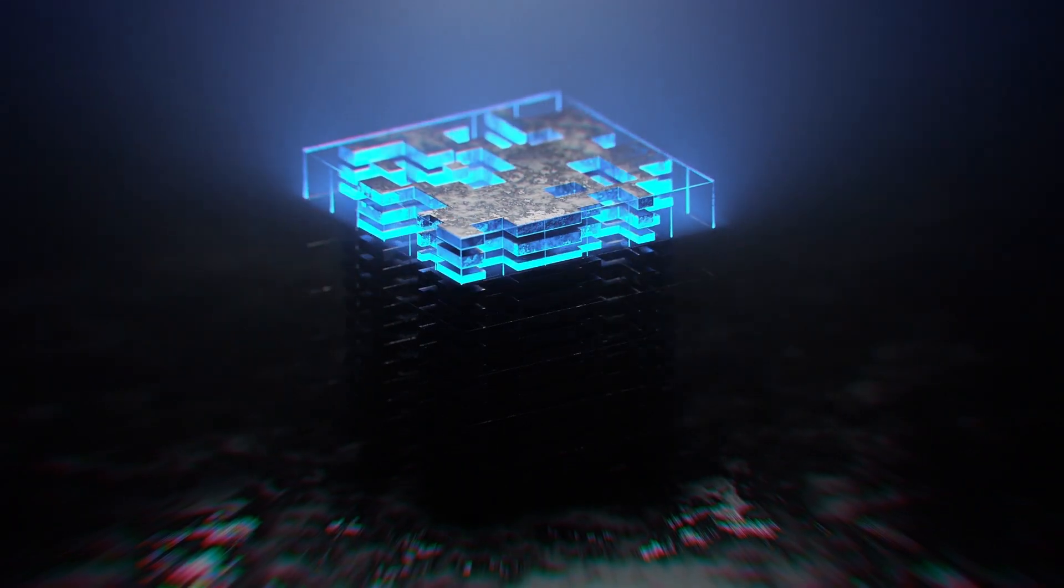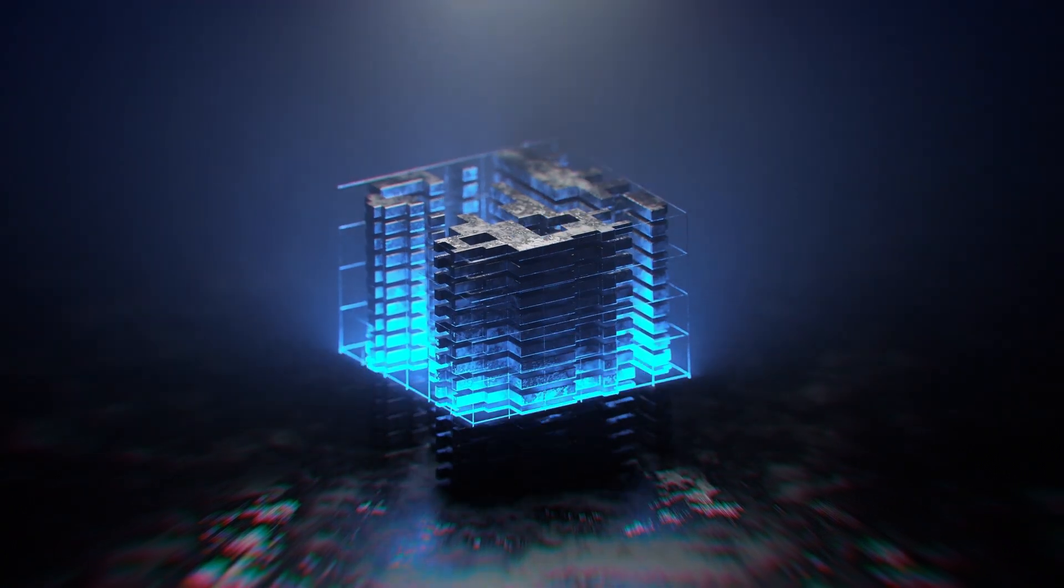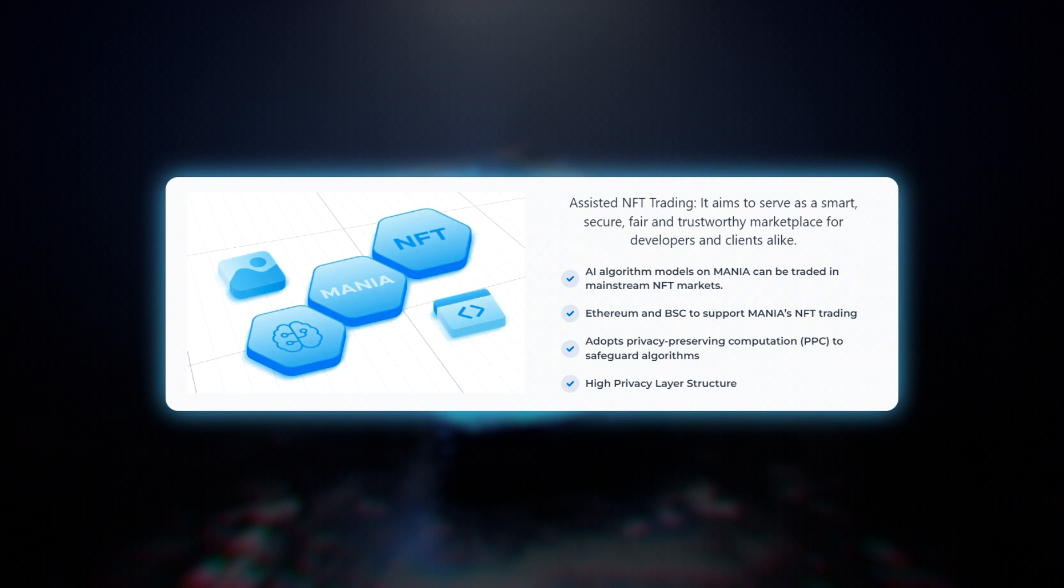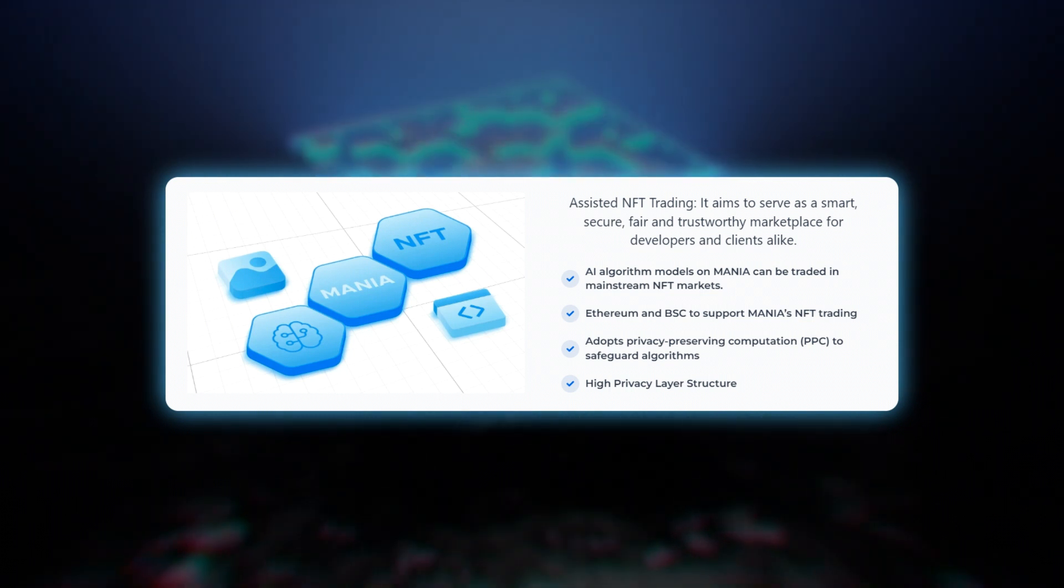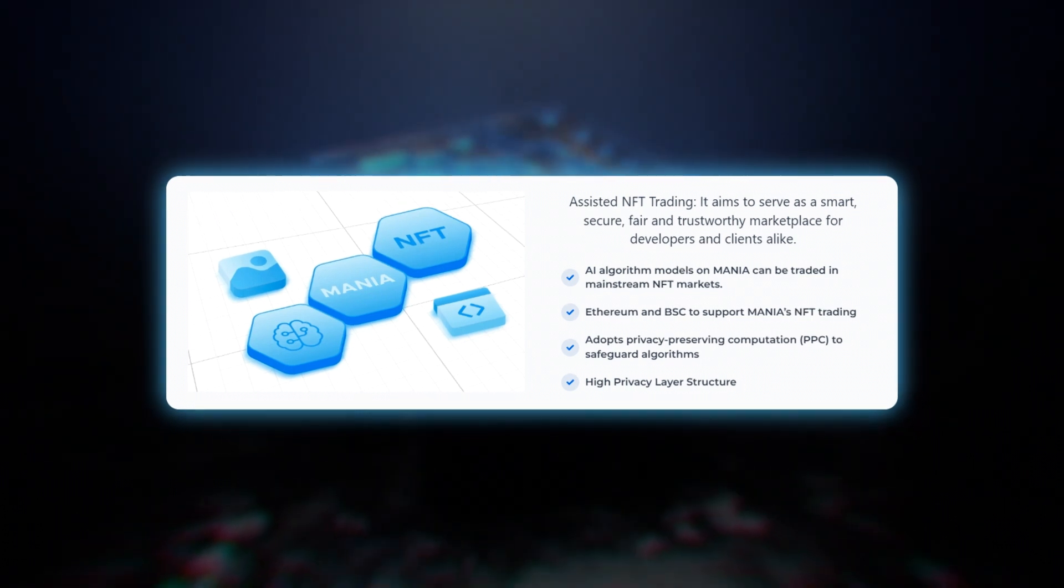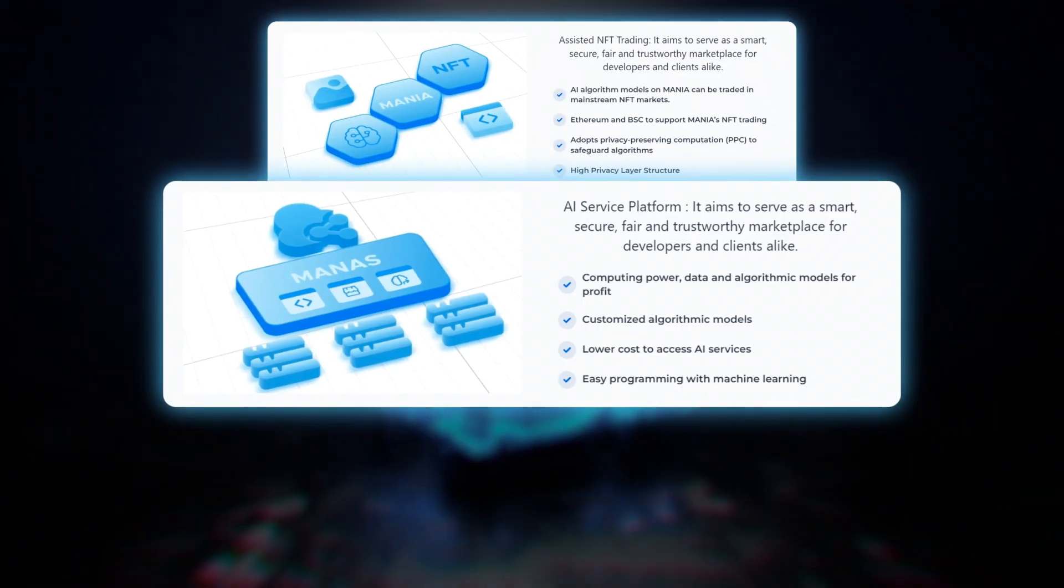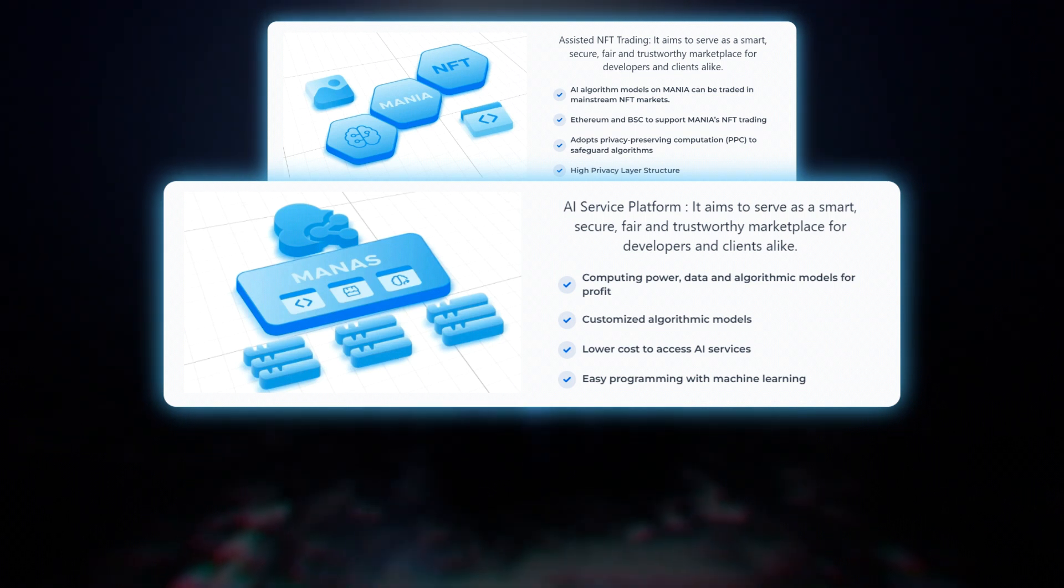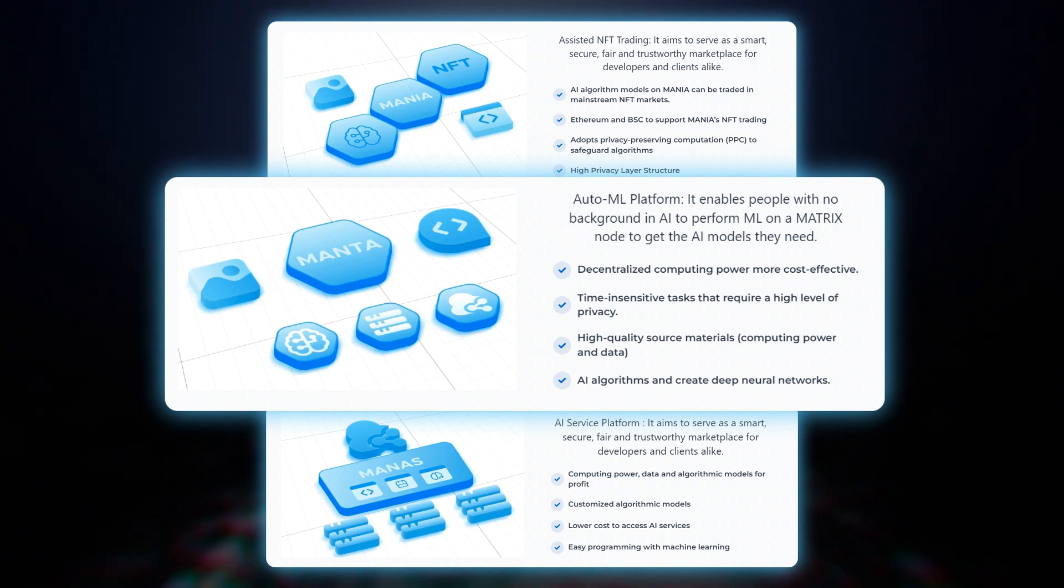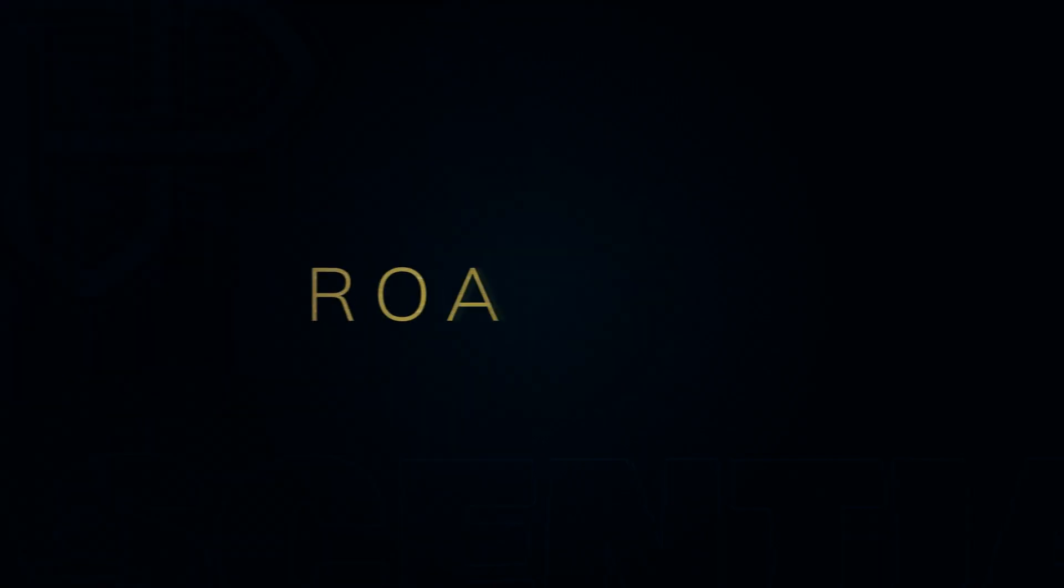Matrix is building multiple products on the majority of three platforms which are Mania, it aims to serve as a smart, secure, fair, and trustworthy marketplace for developers specialized in NFTs. Manus, it aims to serve as a service provider in segments such as identification, health detection, and recognition. Manta, it enables people with no background in AI to perform machine learning on a matrix node to get the AI models they need.